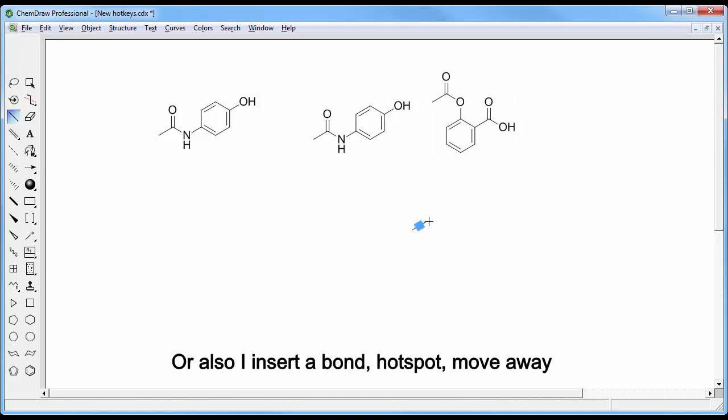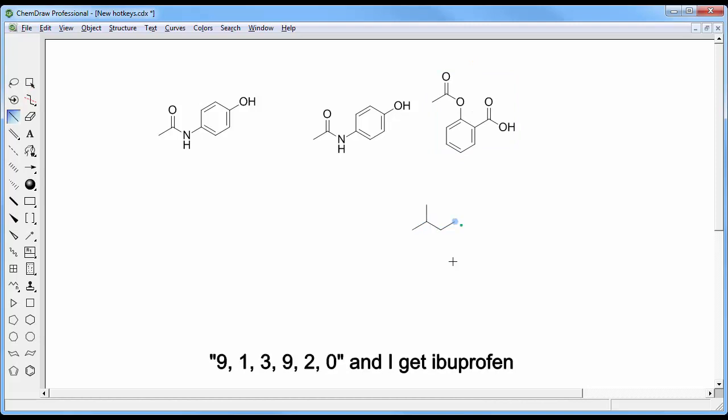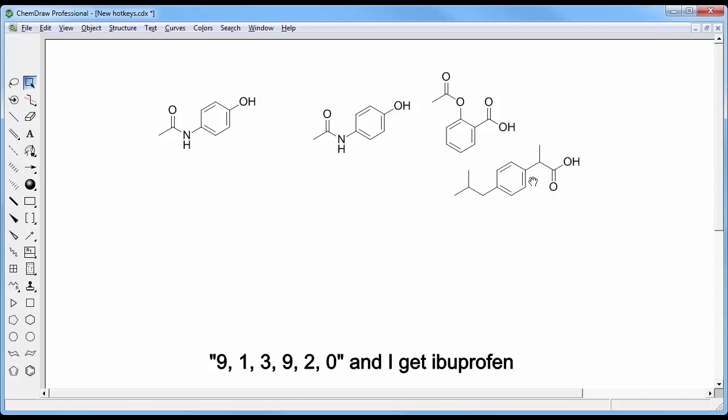Or also, I insert a bond, hotspot, move away, 913920, and then I get ibuprofen.